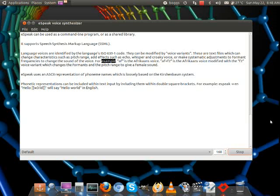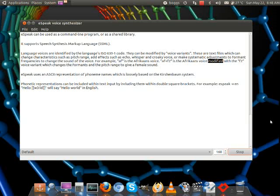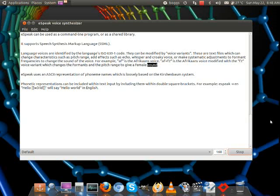For example, AF is the Afrikaans voice. AF+F2 is the Afrikaans voice modified with the F2 voice variant, which changes the formants and the pitch range to give a female sound.